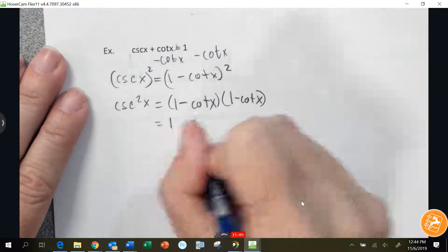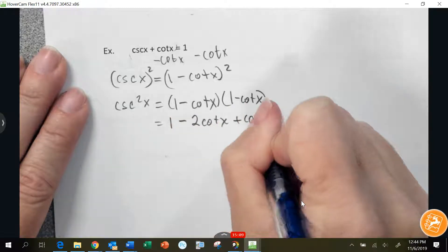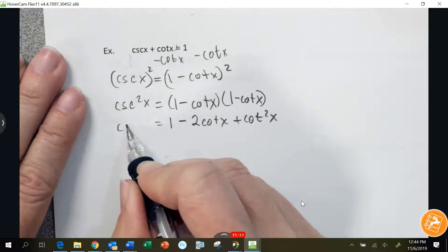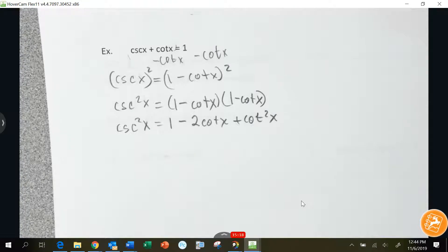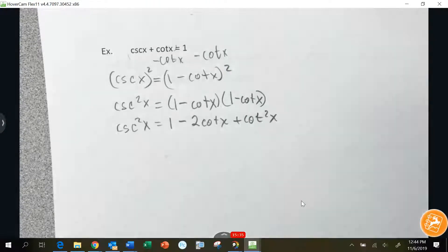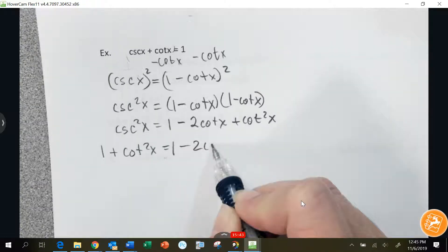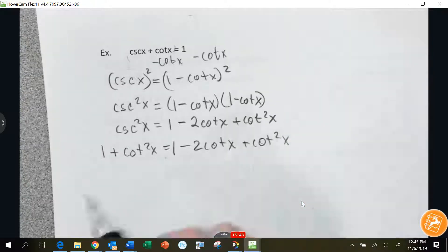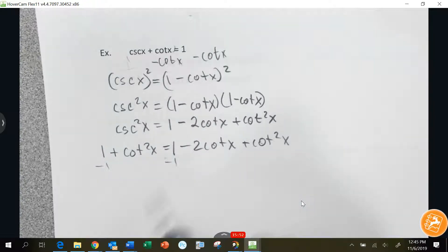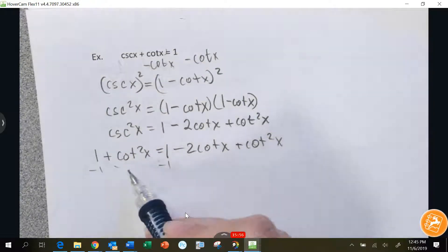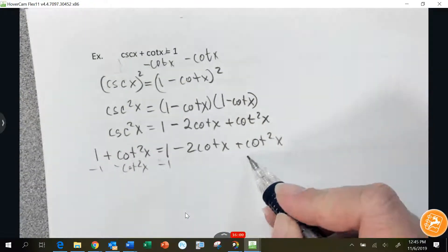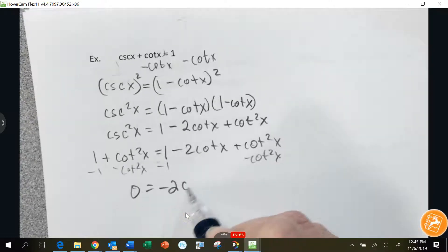We have to FOIL it out. That gives cosecant squared x equals 1 minus 2 cotangent x plus cotangent squared x. Looking at this, cosecant squared x equals 1 plus cotangent squared x. So 1 plus cotangent squared x equals 1 minus 2 cotangent x plus cotangent squared x. Subtracting 1 from both sides and subtracting cotangent squared x from both sides gives 0 equals negative 2 cotangent x.